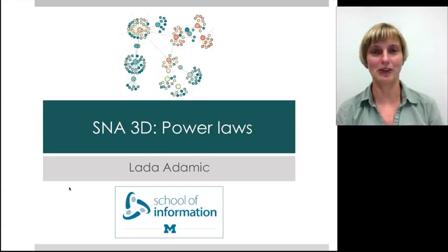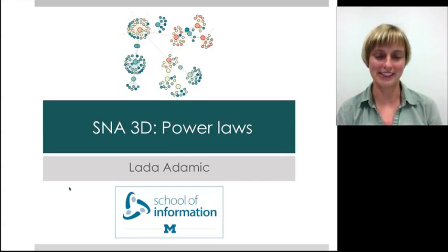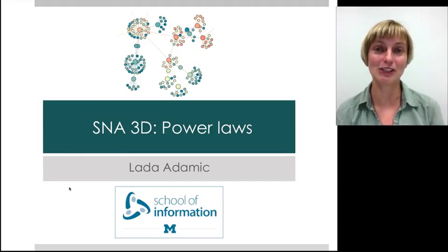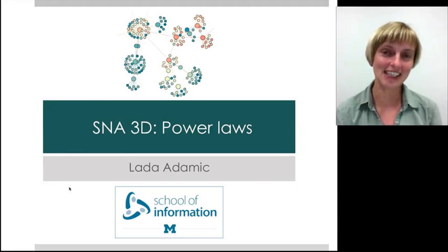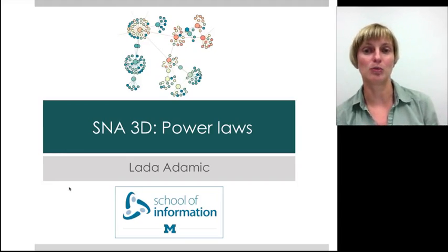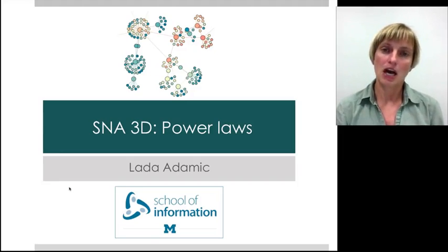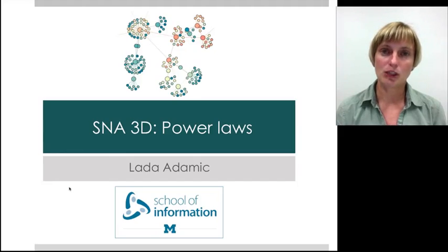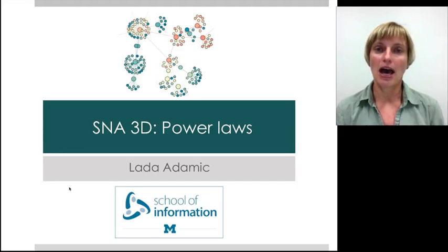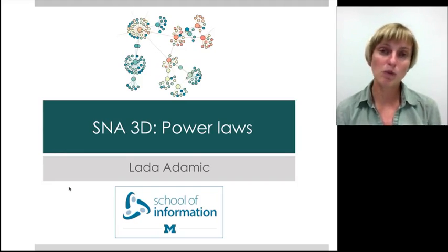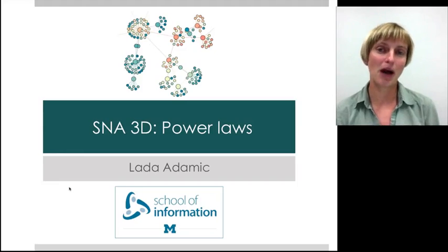I'm glad you've chosen to learn a little bit more about power laws. It's important that if you're going to claim that your network has a power law degree distribution, that it actually does. Because if it has a power law degree distribution with an exponent between two and three, this means that things are going to spread very effectively. There are going to be different strategies in immunizing the network, and the resilience of the network to node failure is going to be affected as well. So we don't want to claim that our network is power law if it's really not.